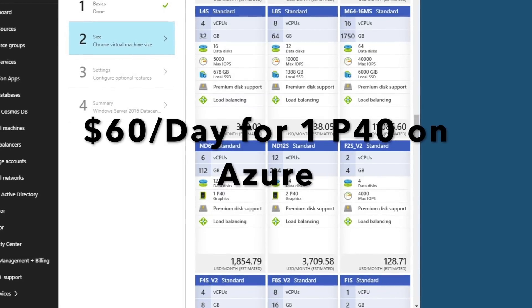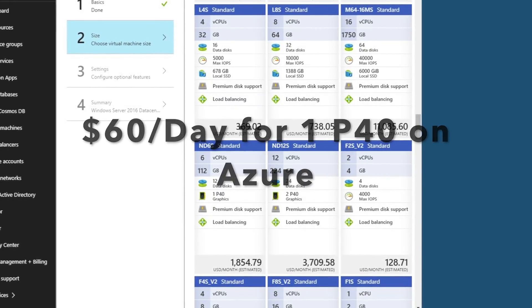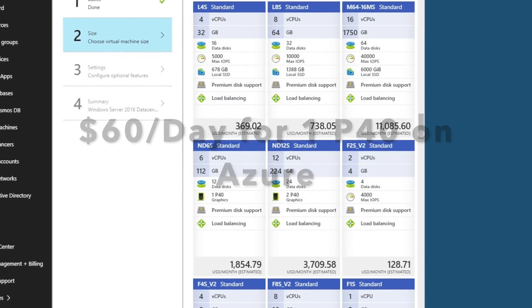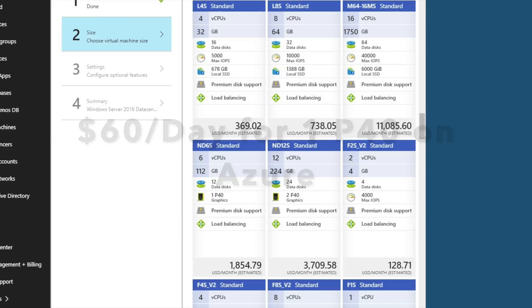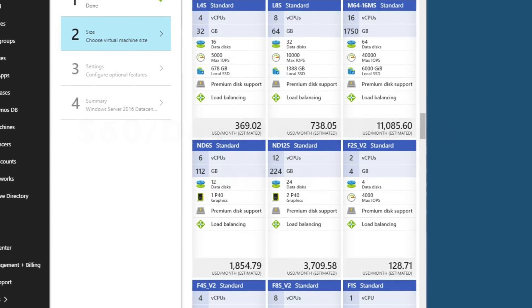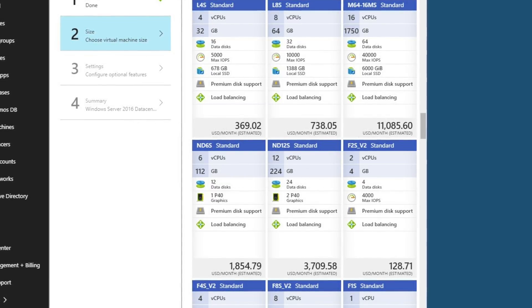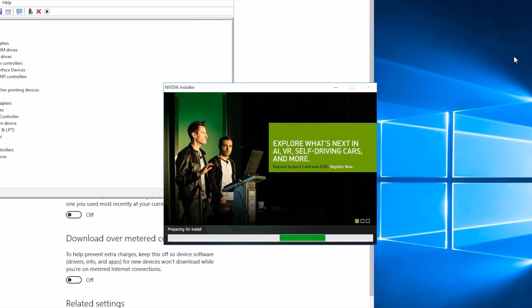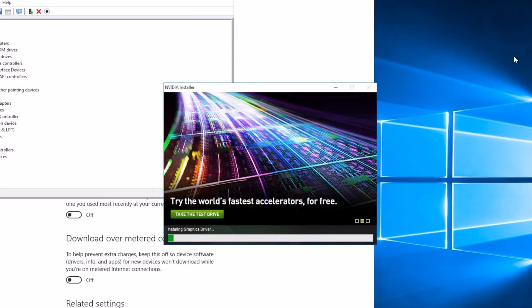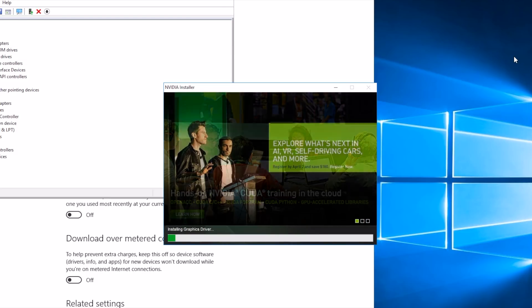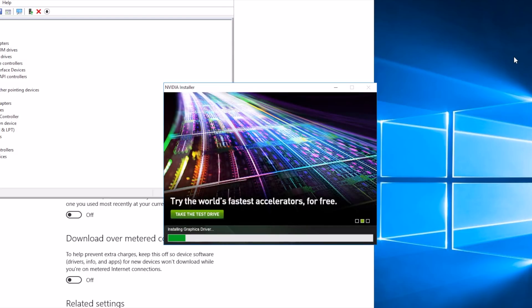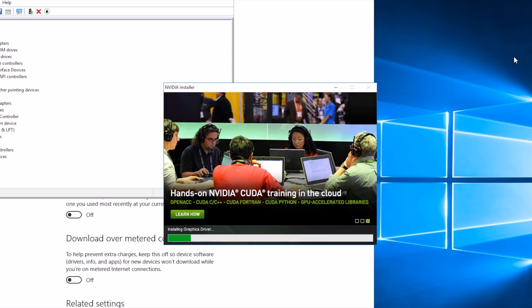The P40 costs $60 a day for one P40, so it's not exactly cheap. The performance is going to have to be amazing for this to actually make sense as a potential mining solution.